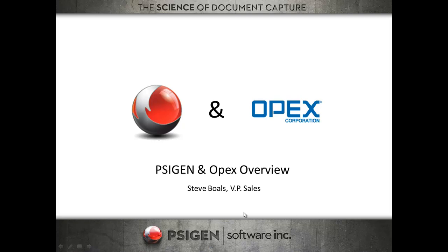So I wanted to give a quick overview of how SciGen software works with OPEX scanners. We just signed a technical partnership agreement, but we've actually got a number of customers deployed.